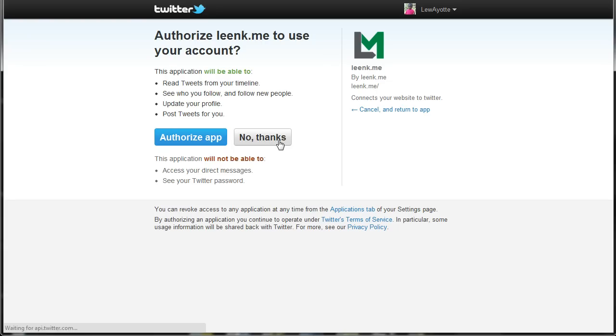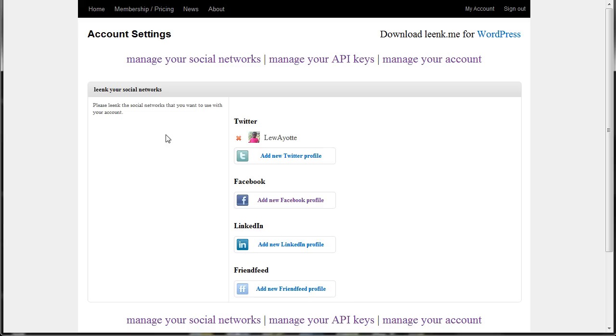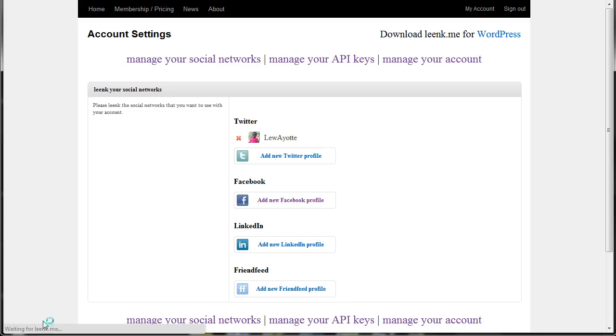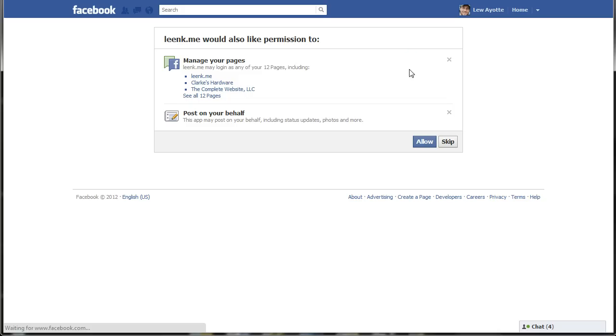If you click add new Twitter, it'll ask you to authorize the application. And we'll do the same for Facebook, and it'll ask you to approve the application again.